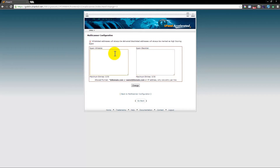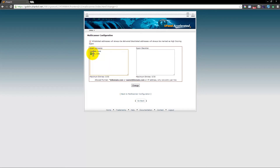If we want to enable an address to bypass the filtering, we type in something like me@me.com. Or if I wanted to enable an entire company, I would type the asterisk, then the at sign, then me.com. This will enable anyone at that domain name to be whitelisted — so if you want everyone at a particular domain to email you, this is what you'd type.